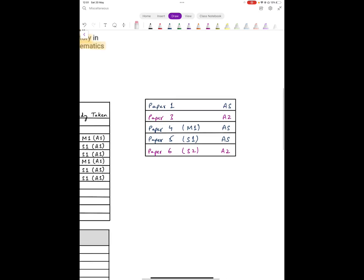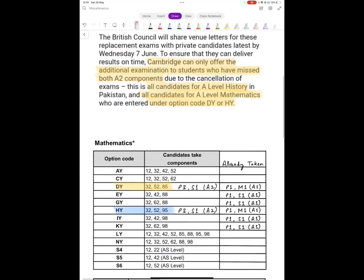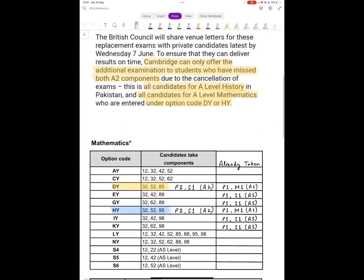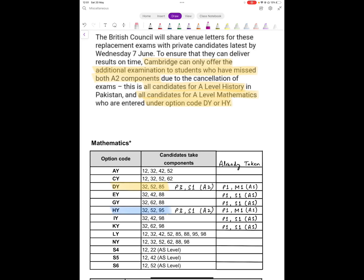Now they have specified the option codes. First they say these replacement exams are offered only to students who have missed both A2 components. But again the problem is which are the two components. They have explicitly specified it for A Level Maths. These are students who are entered or registered under the code DY or HY.